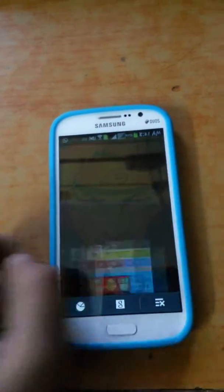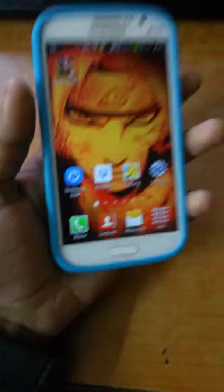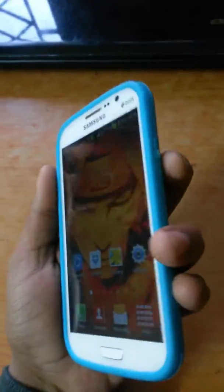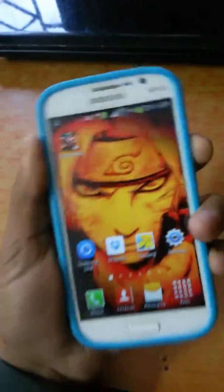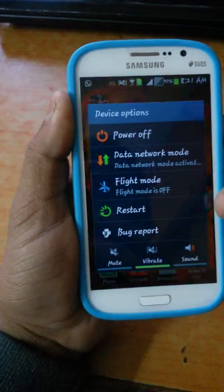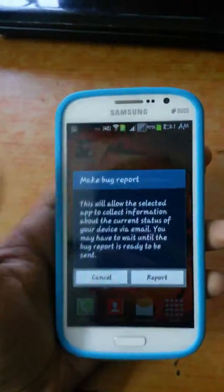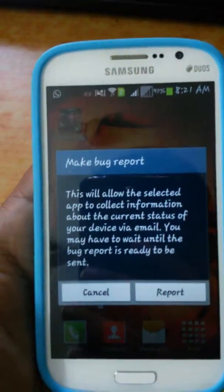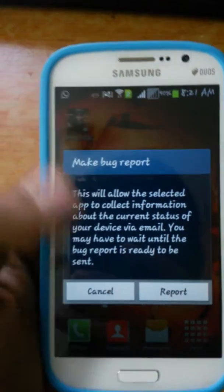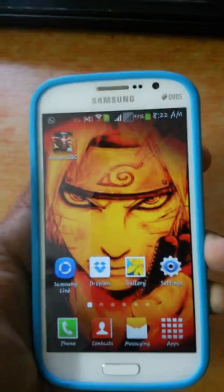As you can see, if you want to report a bug, hold the power button. You will see a 'Bug Report' option — click on it. Then click on 'Report'.